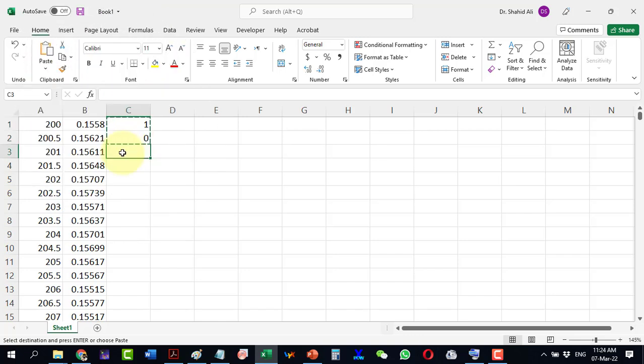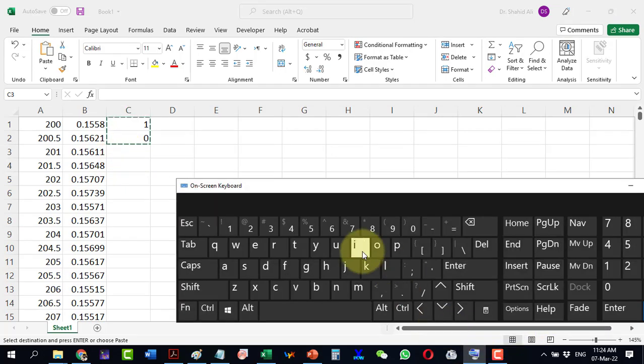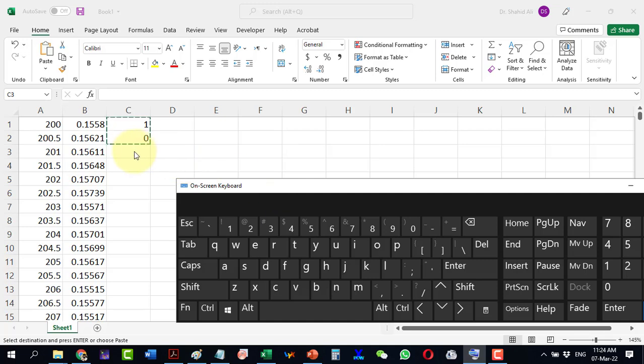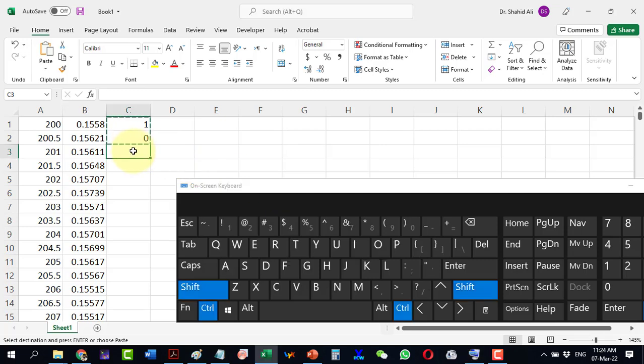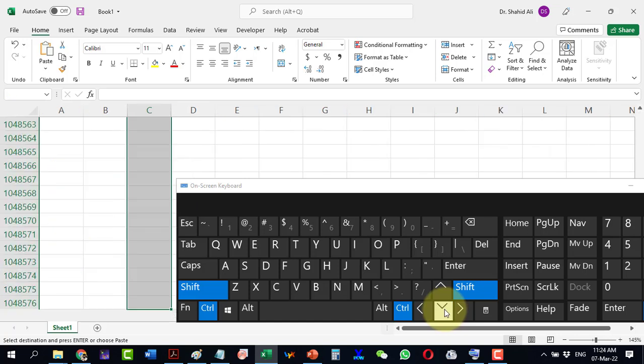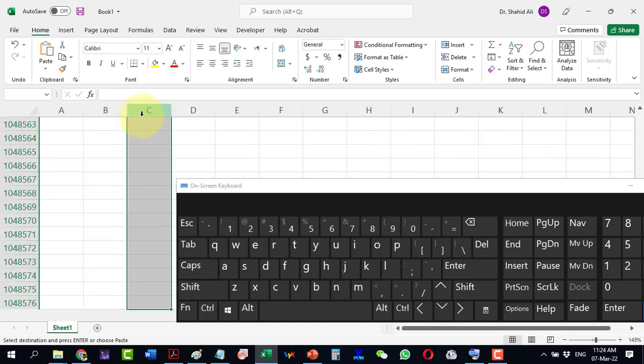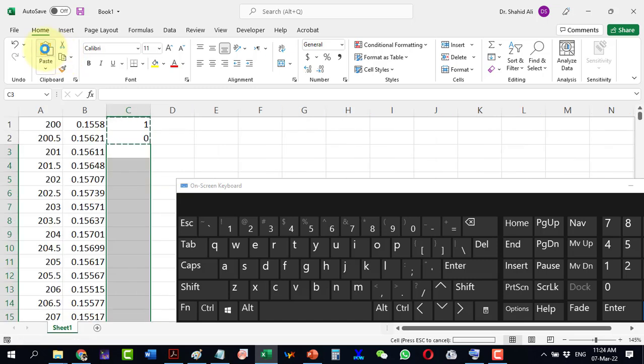To paste it to all the rows, click in the third row and hold CTRL plus SHIFT and click the downward arrow. It has selected too many rows but don't worry. Paste the copied cells.